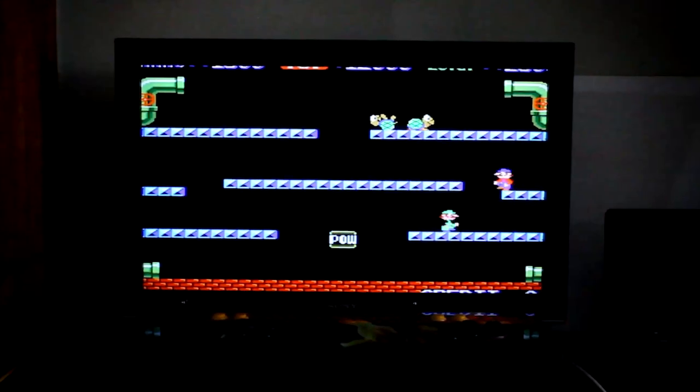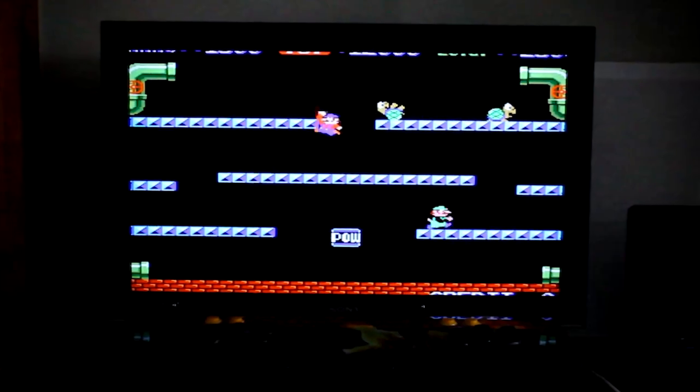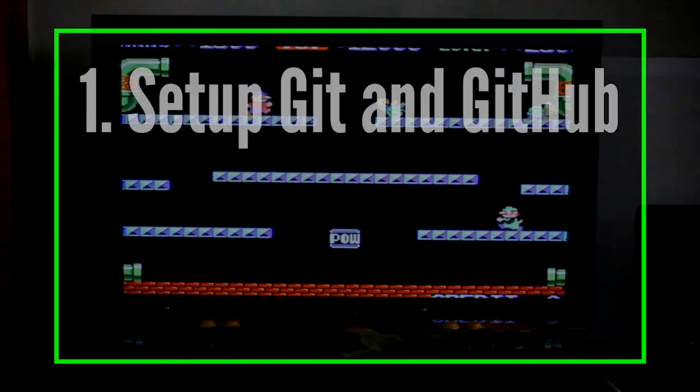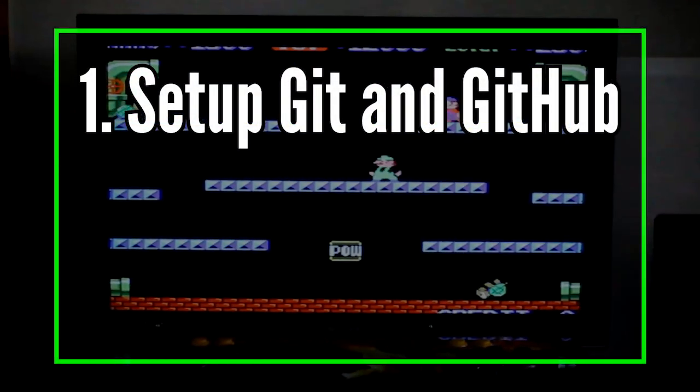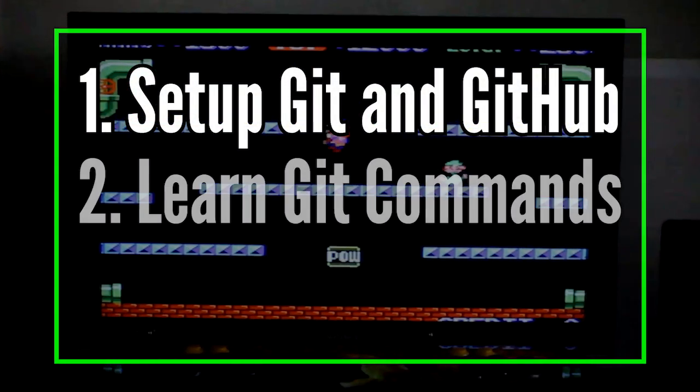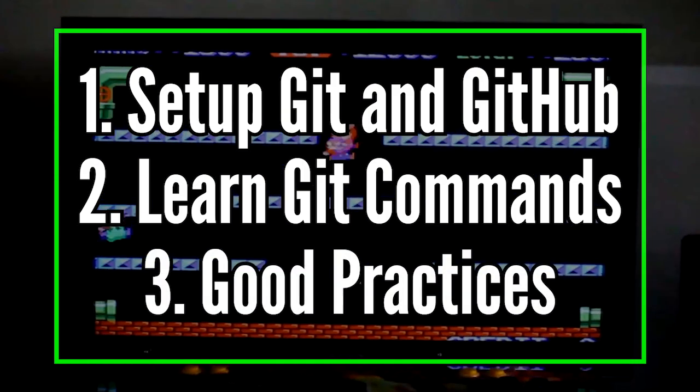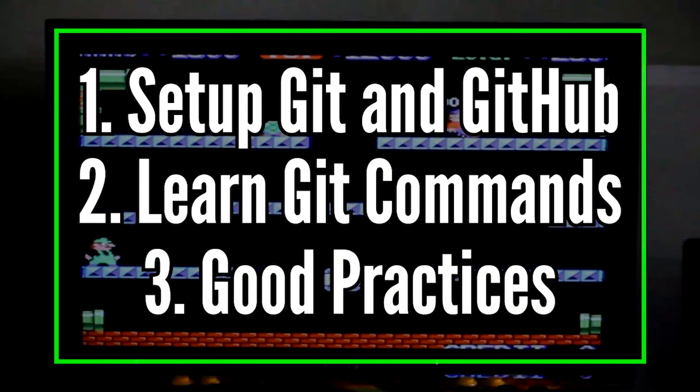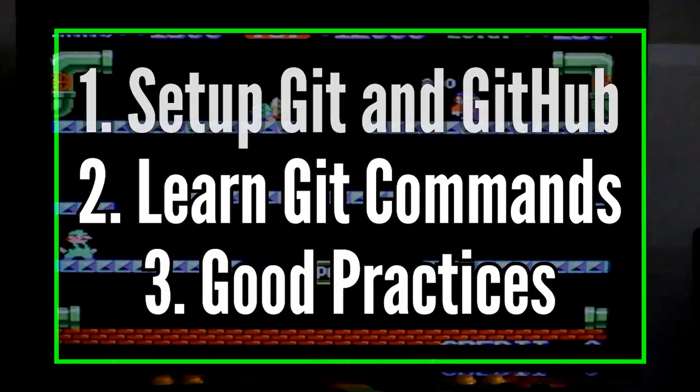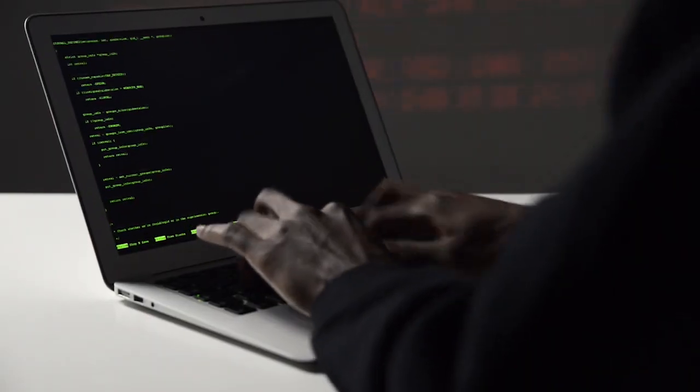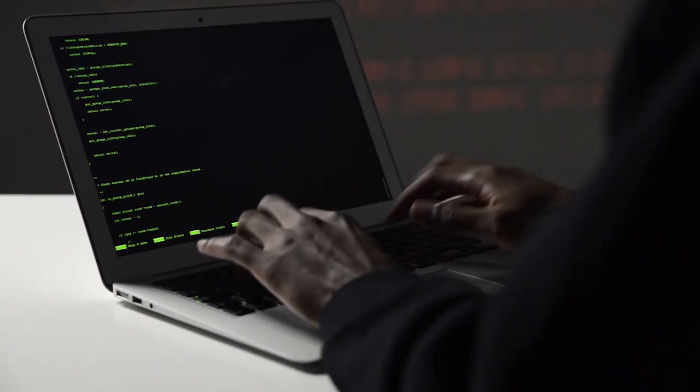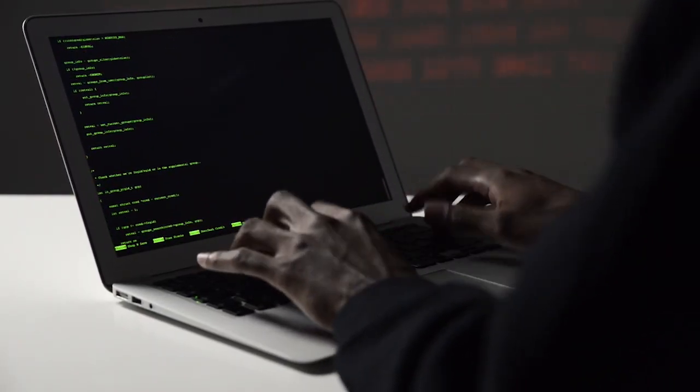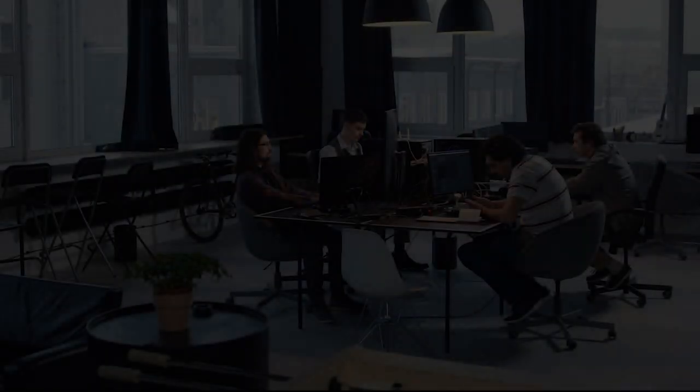In this series, we'll cover everything you need to know as a beginner. We'll start by setting up Git and GitHub. We'll learn the basic Git commands, and go over some good practices for collaborating effectively. If you're looking for more advanced Git topics like rebasing, cherry picking, or hooks, this isn't the series for you.